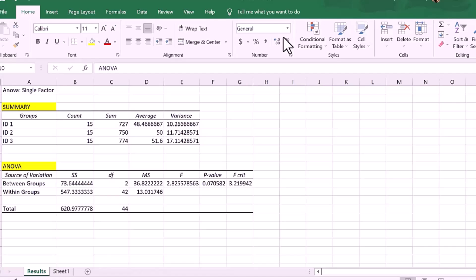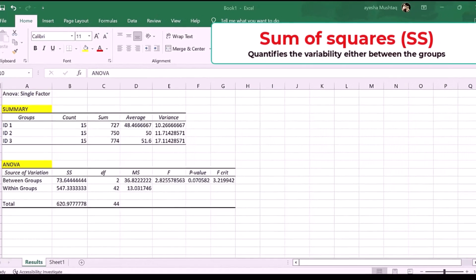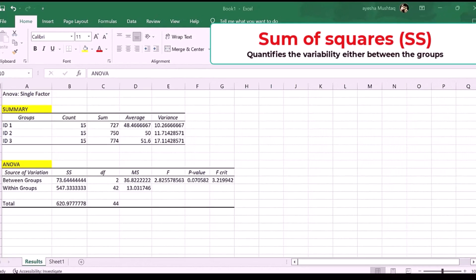One, sum of squares, SS. Quantifies the variability either between the groups or within the groups.